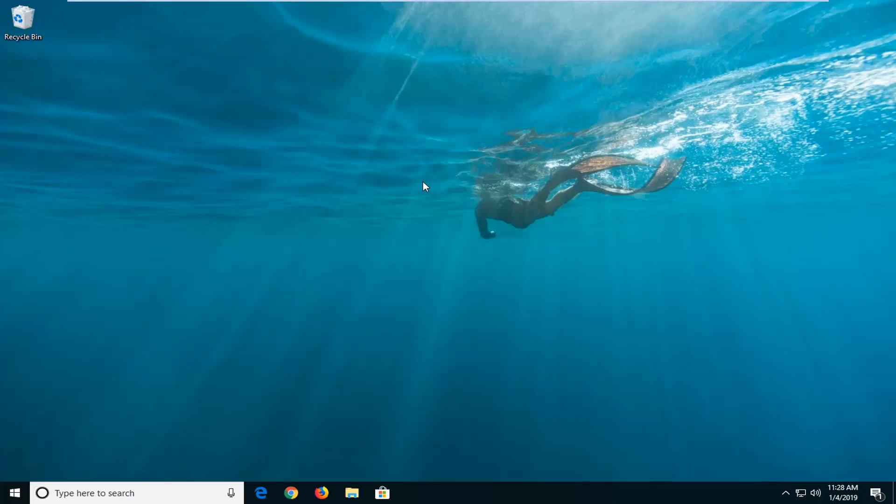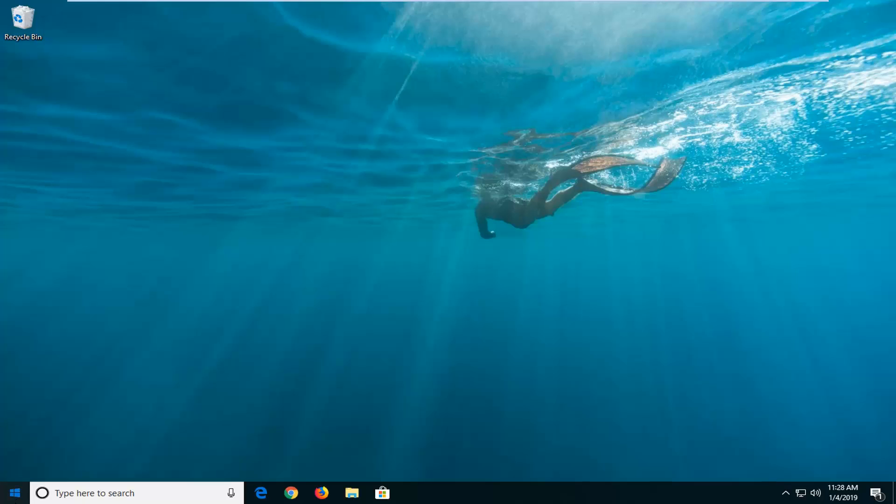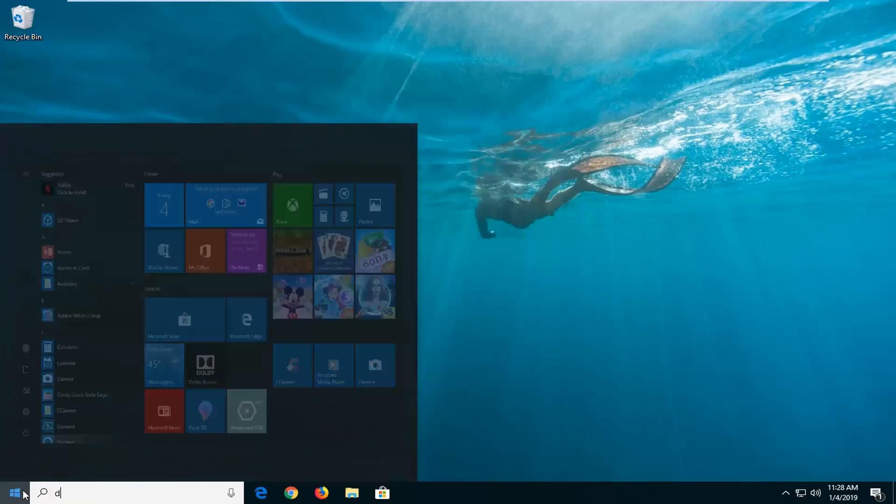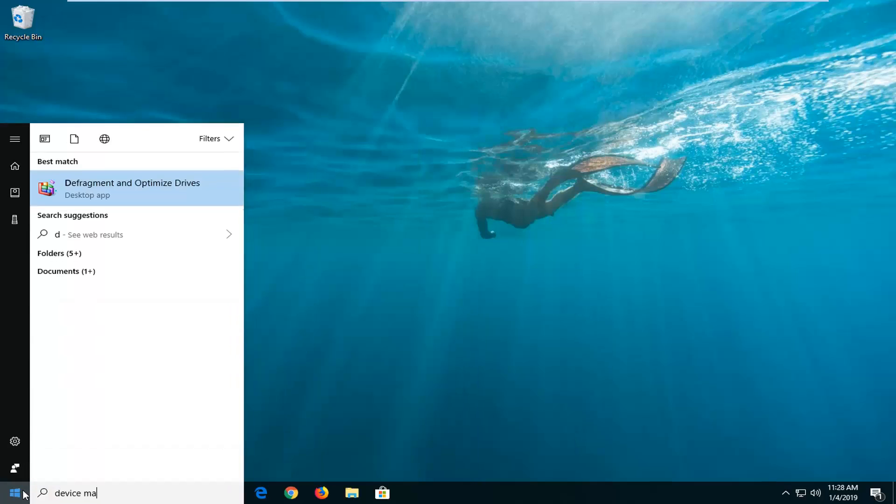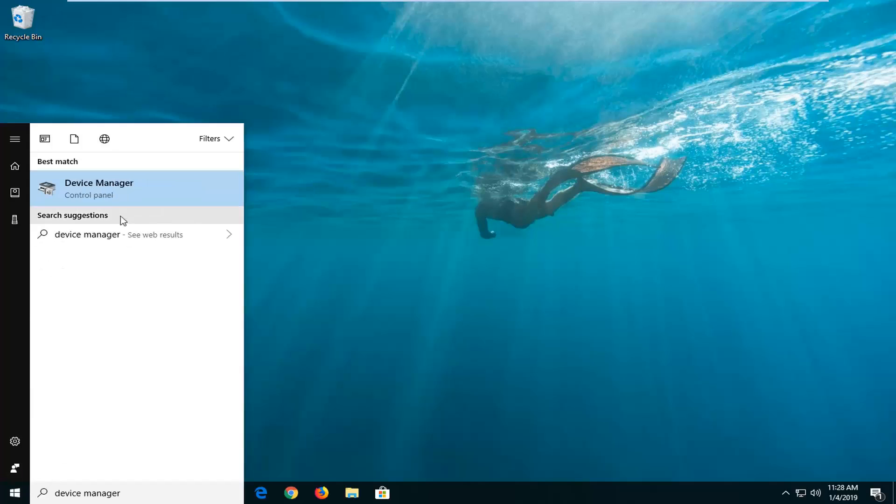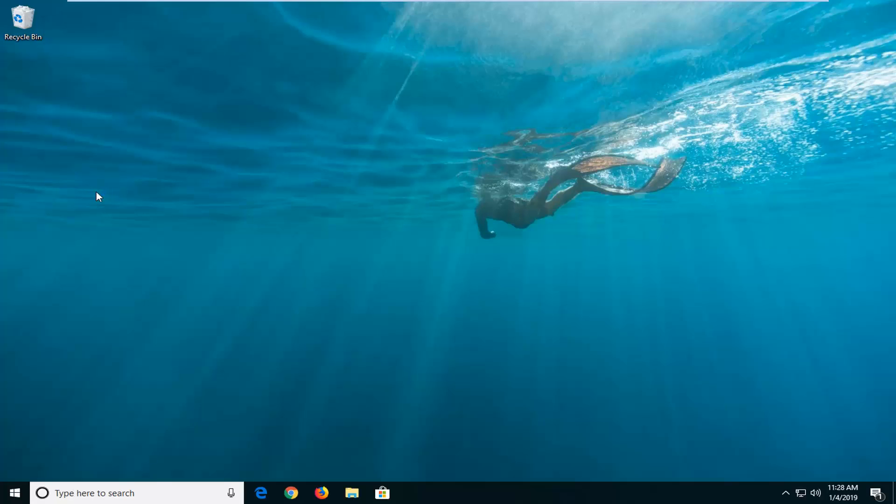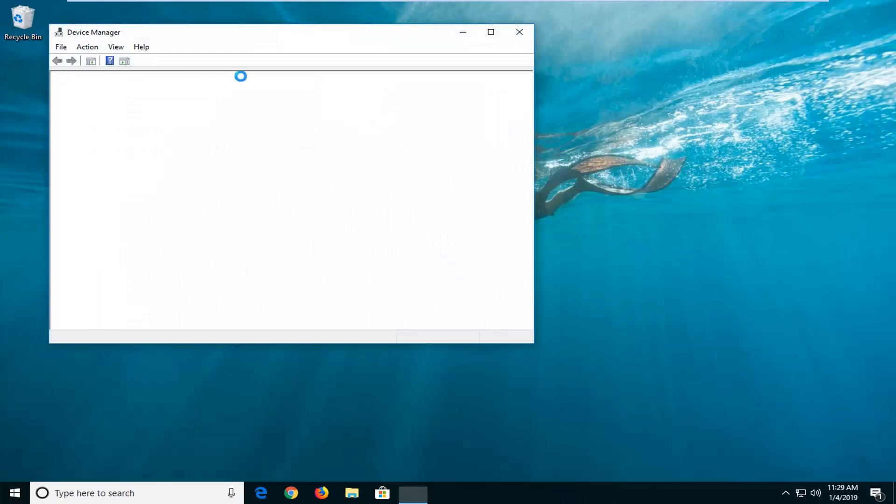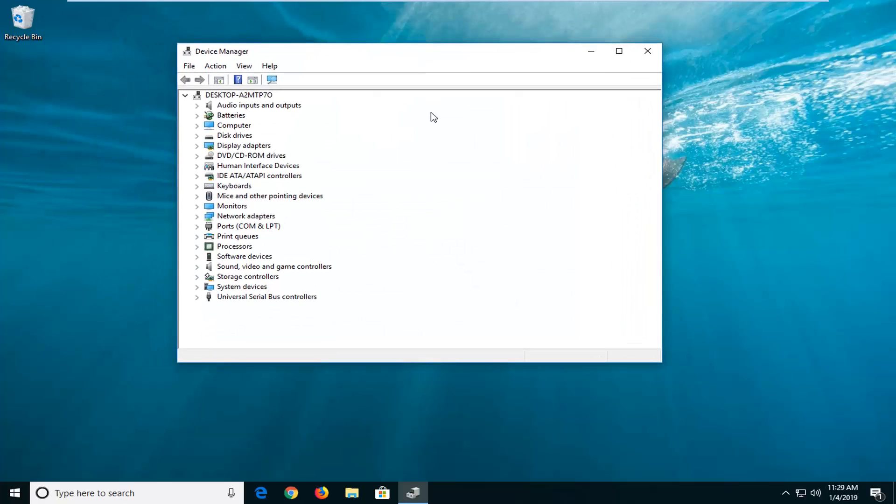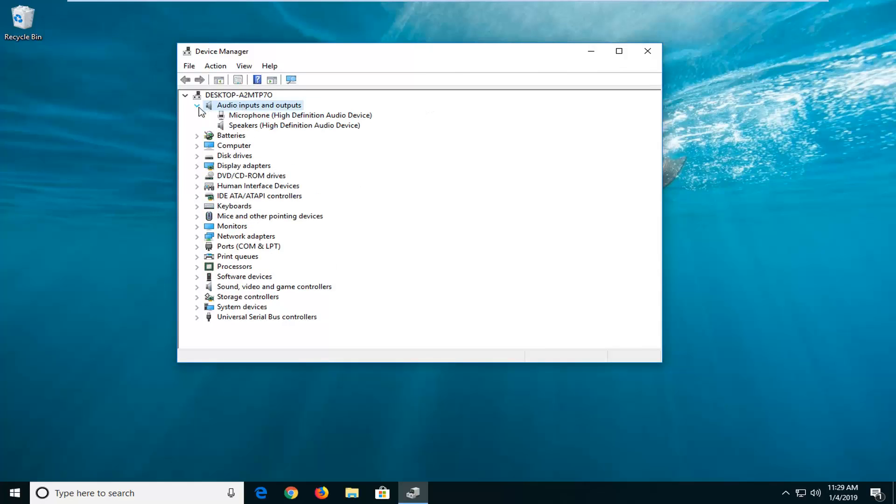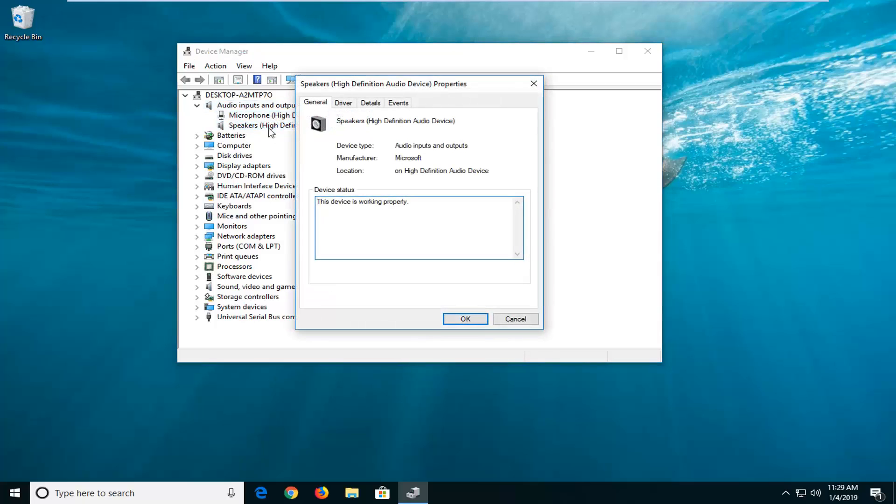Another thing you can try would be to go back to start menu, type in device manager. Best match should come back with device manager. Left click on that one time here. Now you want to go down to the audio inputs and outputs, expand that. Now I would suggest opening up whatever your speakers are here, so double click on that.